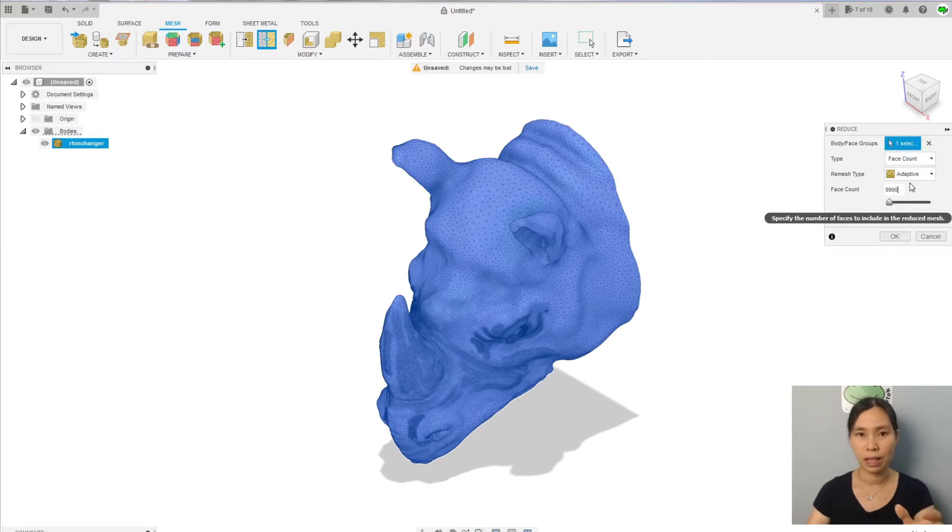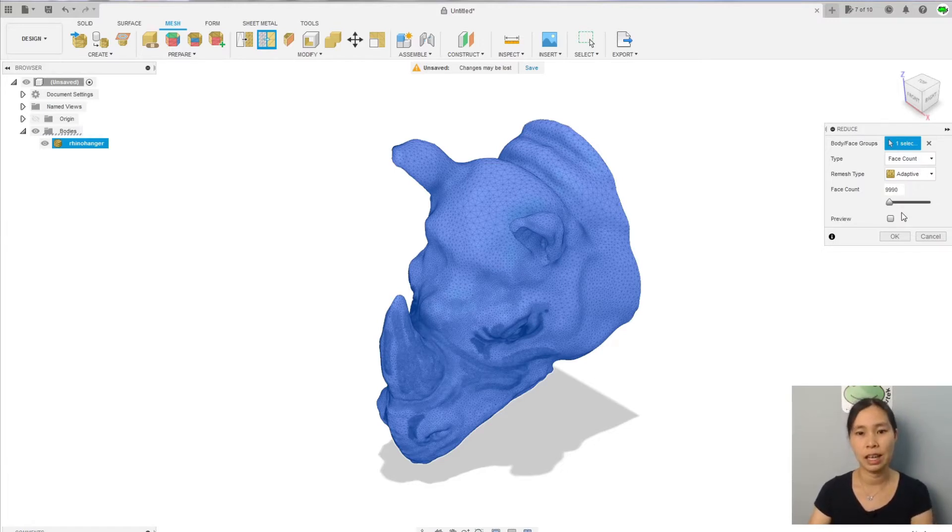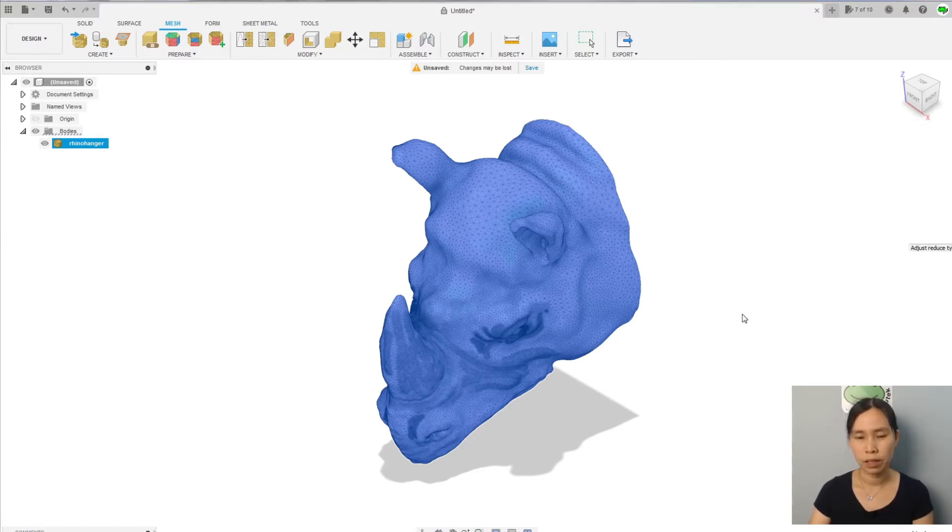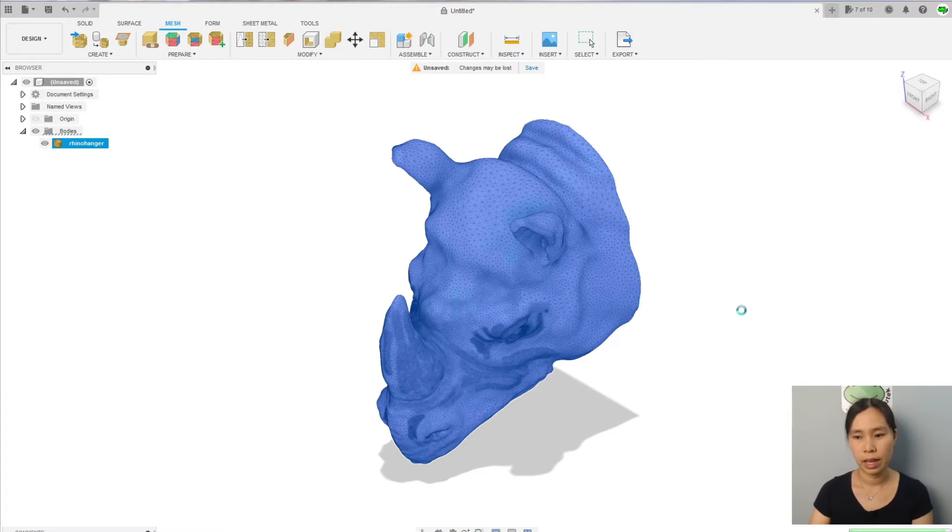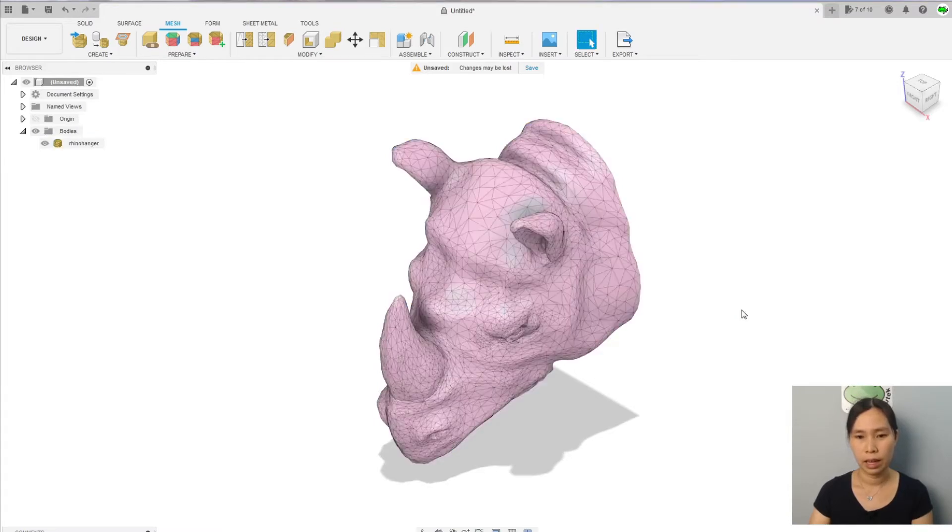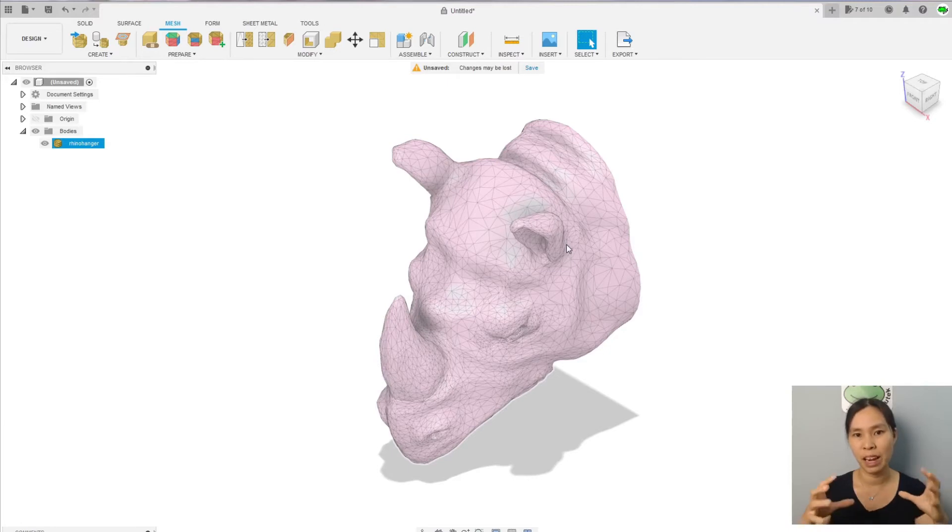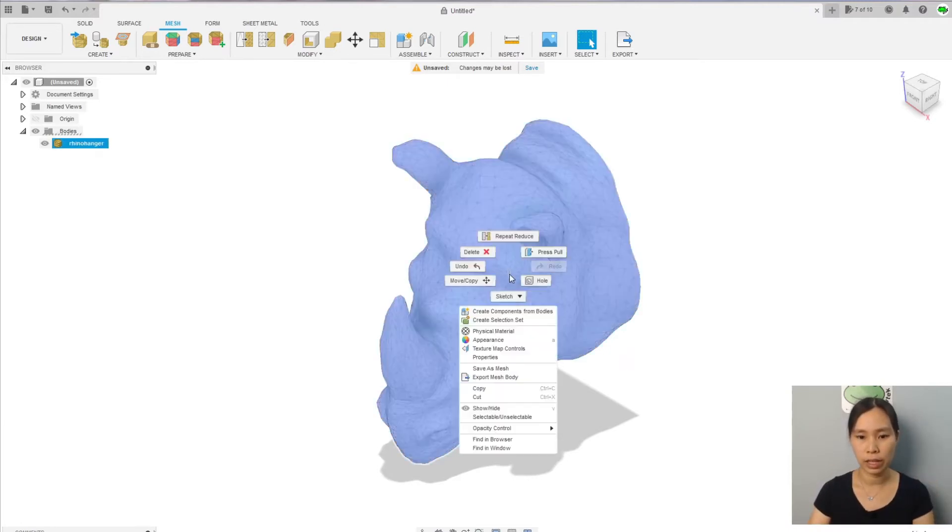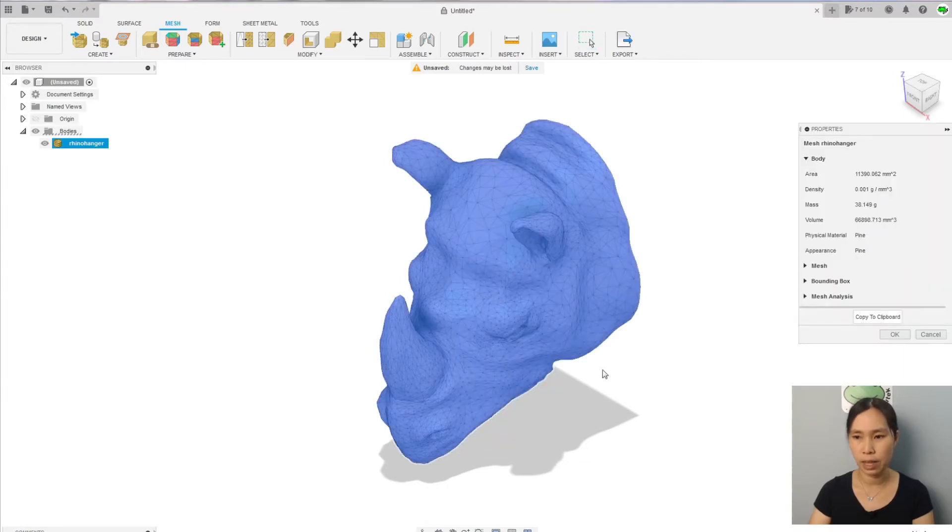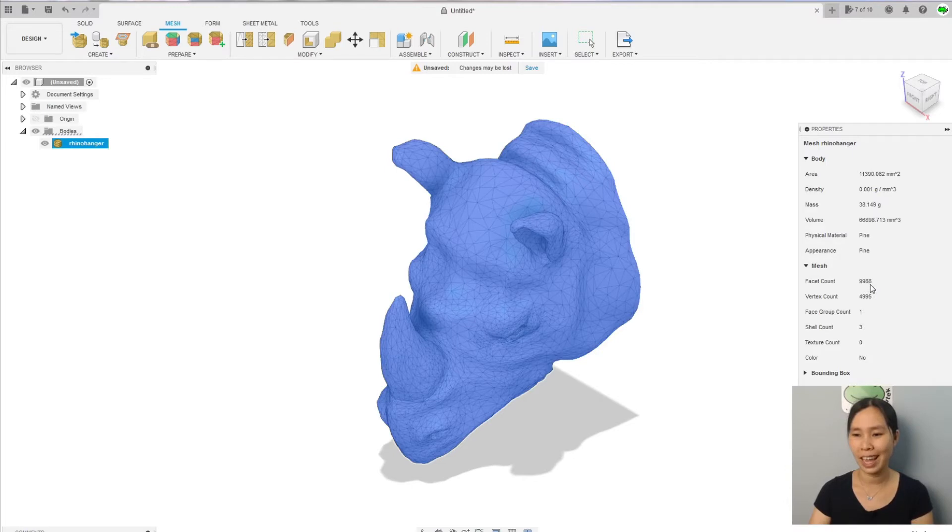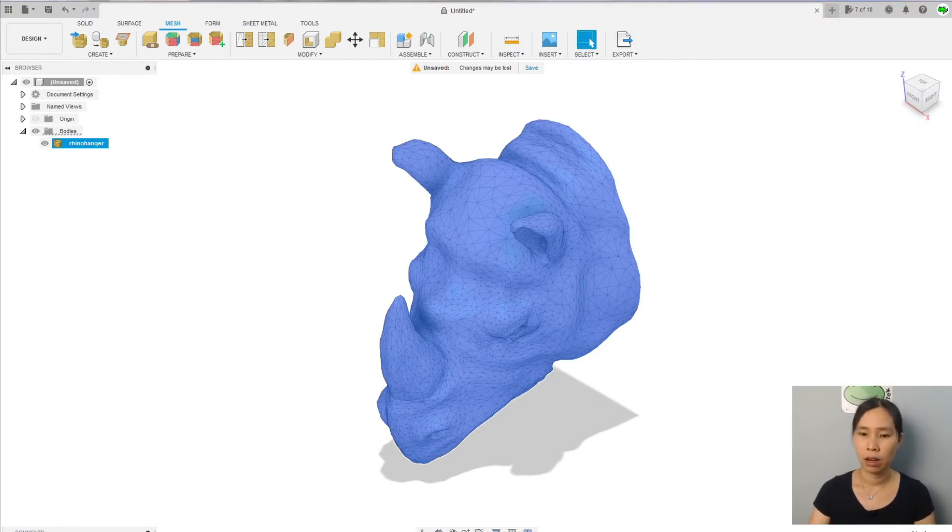This is the maximum number of facets that Fusion can work fine with. Click okay, wait for a while, and you see now the mesh is less dense because the number of elements is reduced. So our mesh is good. Let's check the property right now. Our mesh has 9,988 facets. Perfect, it worked.